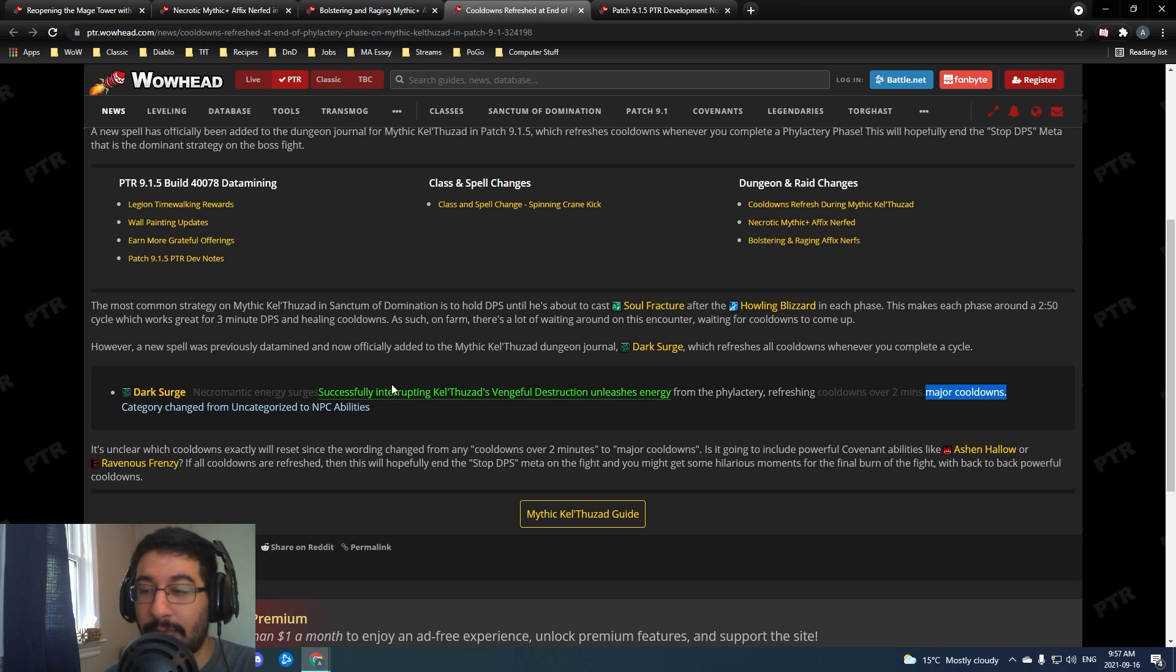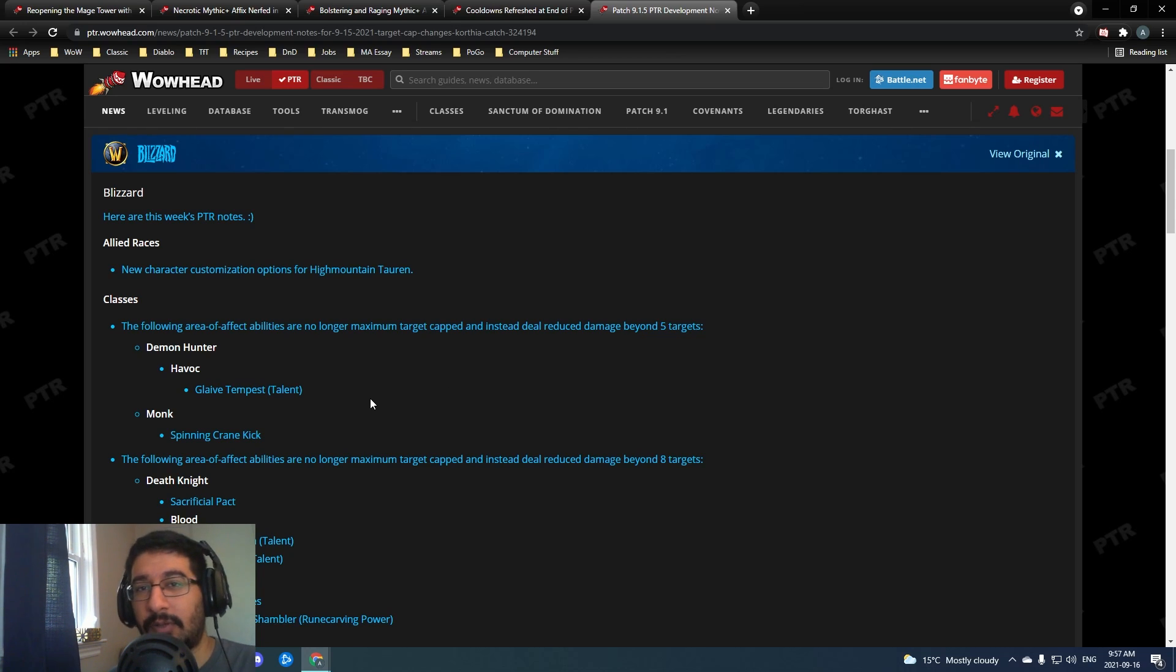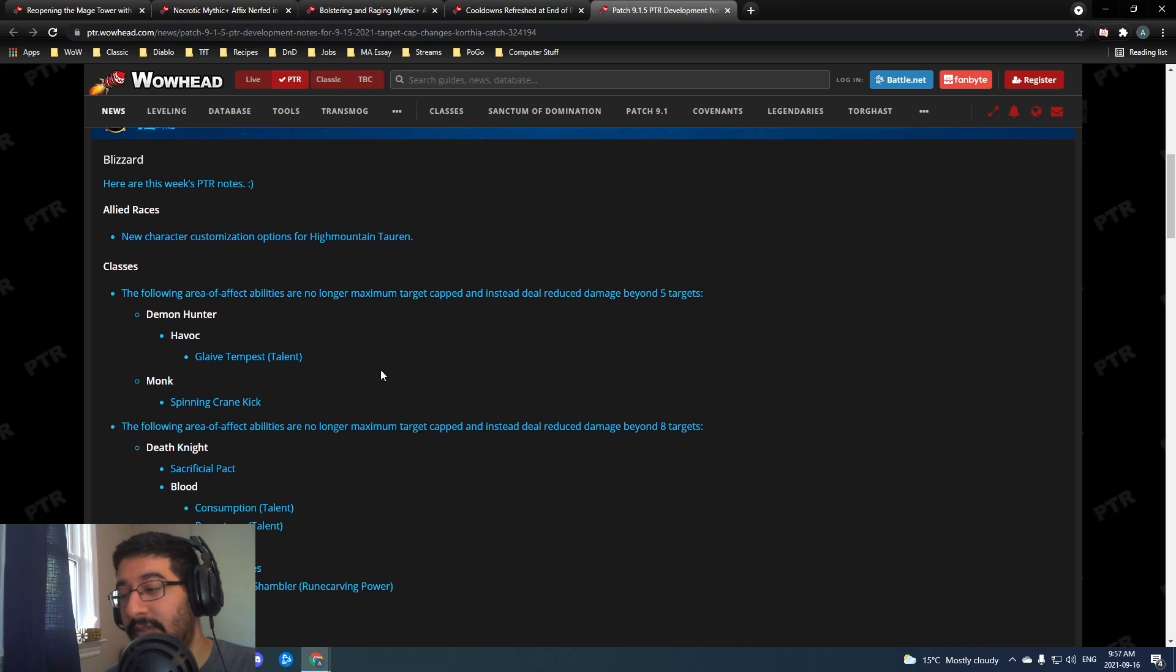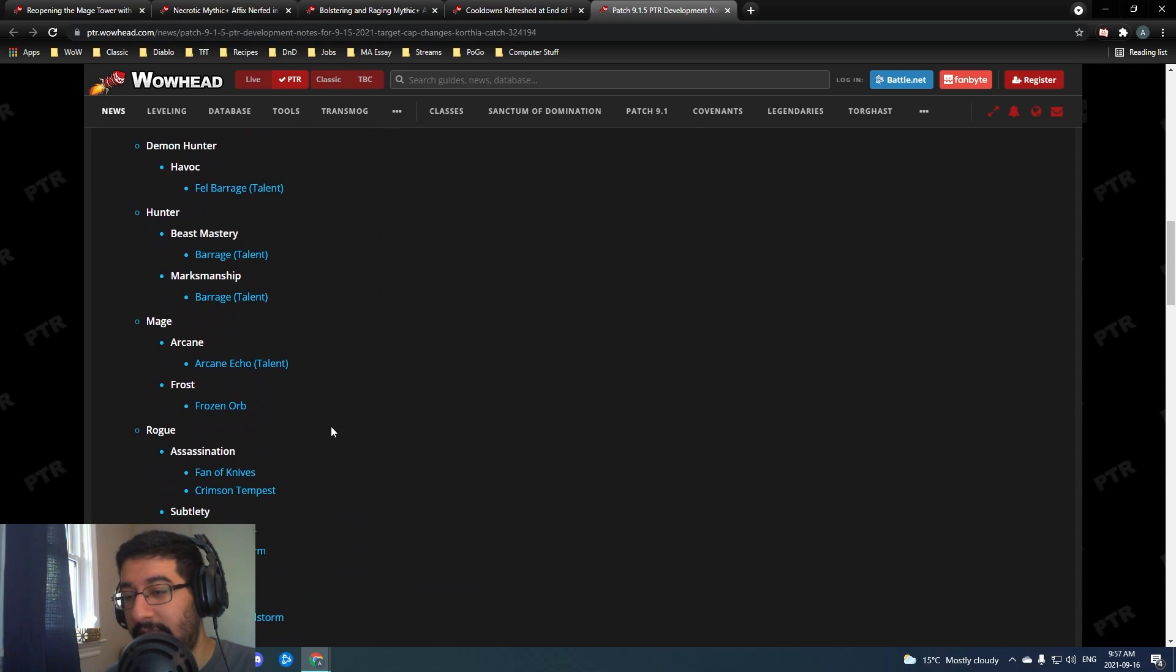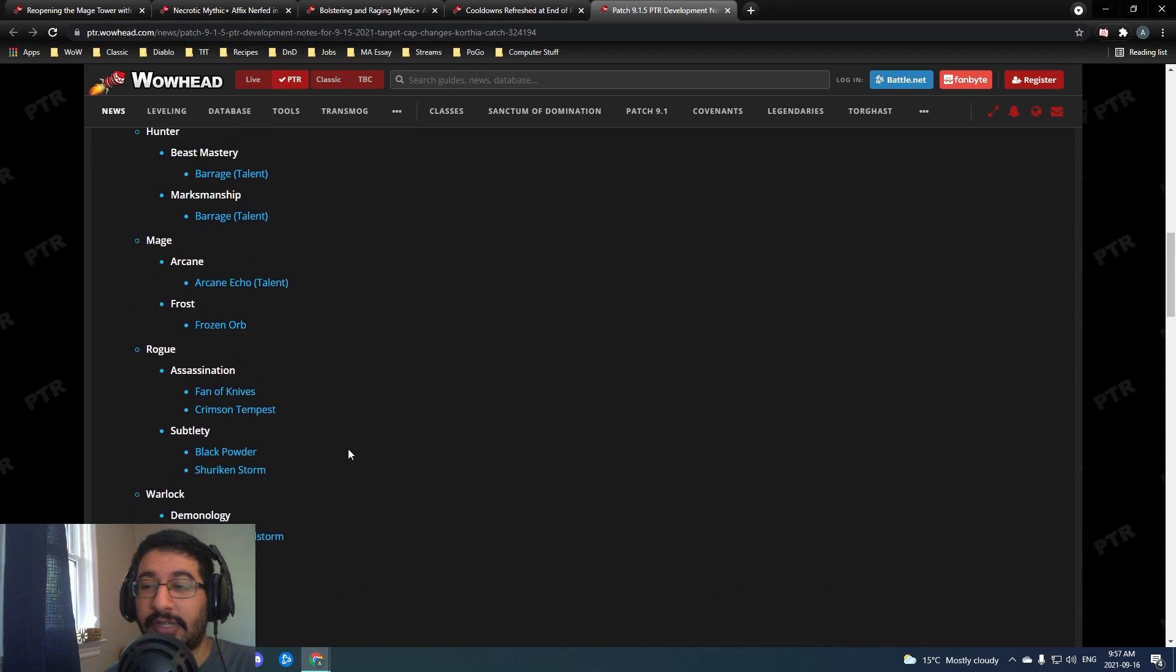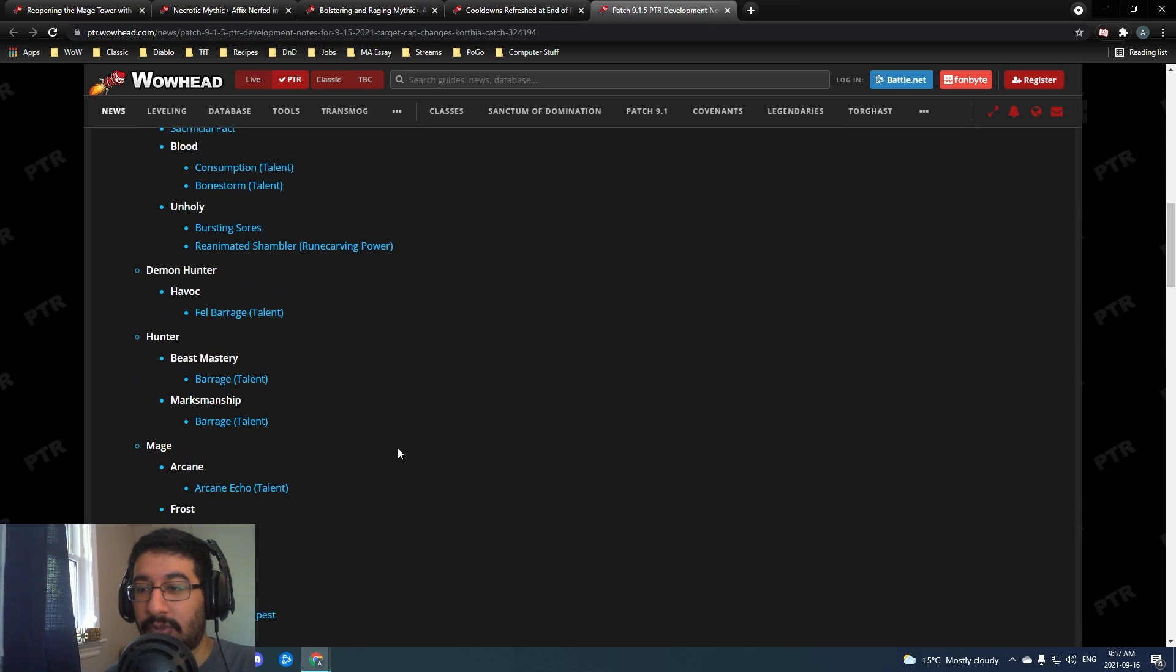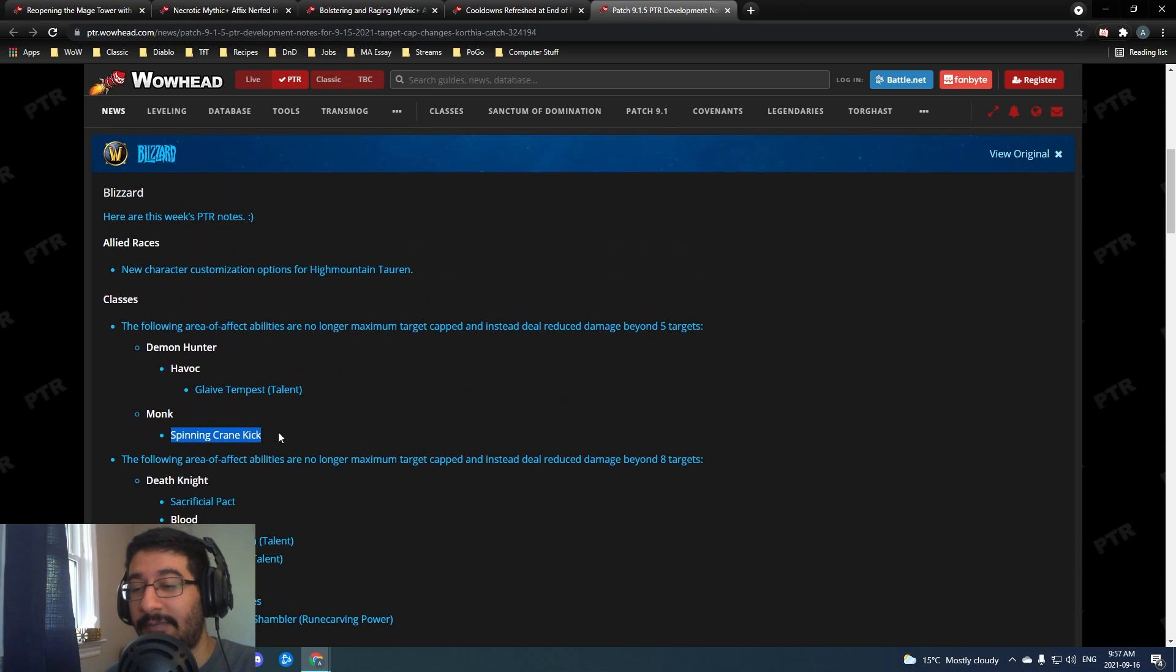Now in terms of the actual notes for this week, basically last week all of the soft target capping was in at five targets, but they've announced that abilities that were previously eight target caps are going to still be eight target caps. They added some in here like frozen orb, shuriken storm, black powder, blade storm - all those things are still going to be eight soft target caps, so full damage up to eight targets and reduced damage after it.